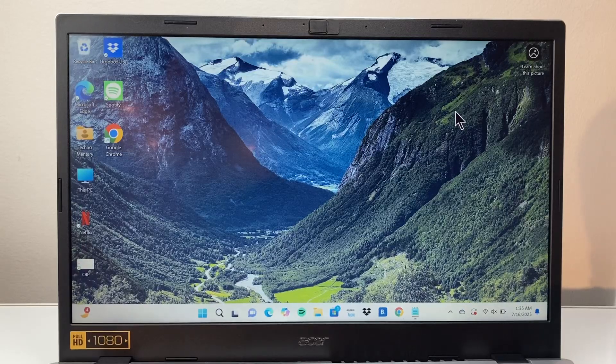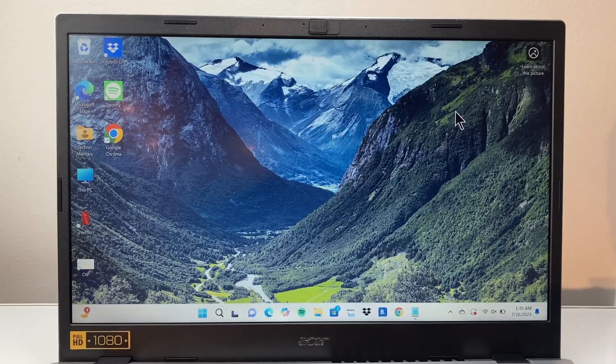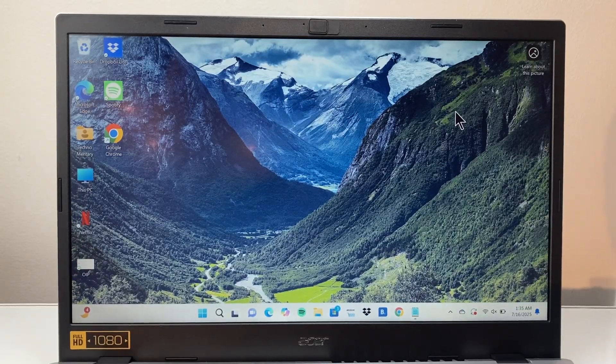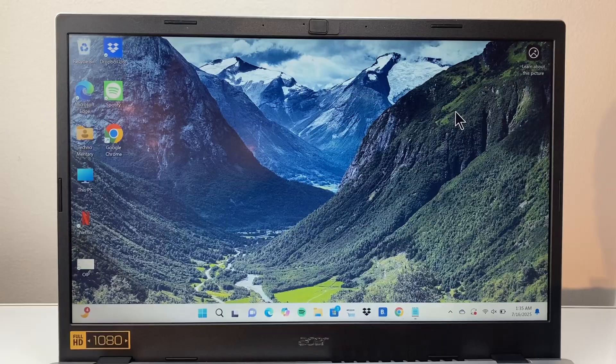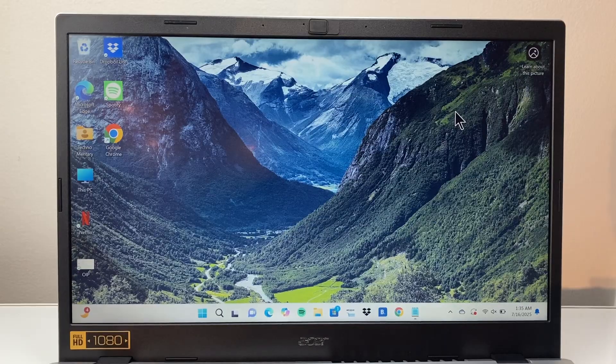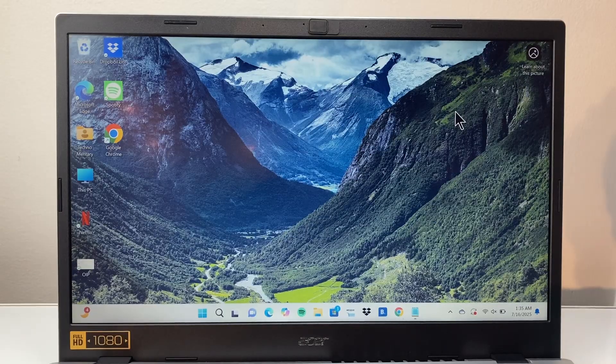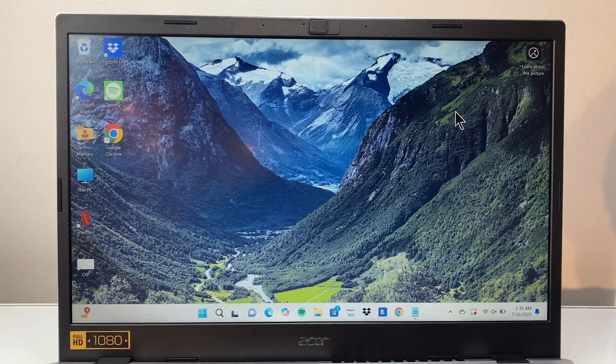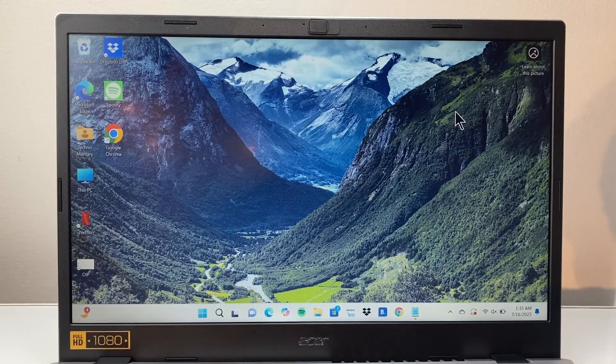Hey everyone, TechnoMenture here with a video for you guys. In today's video I'm going to show you how to find your product key for your Windows 10 or 11 computer. So let's get started.